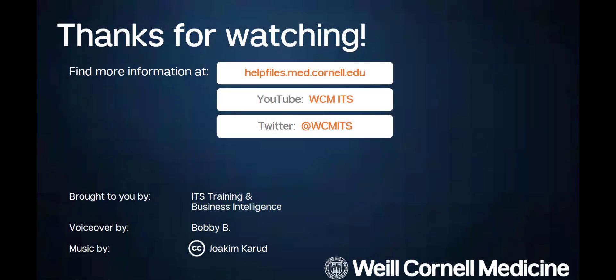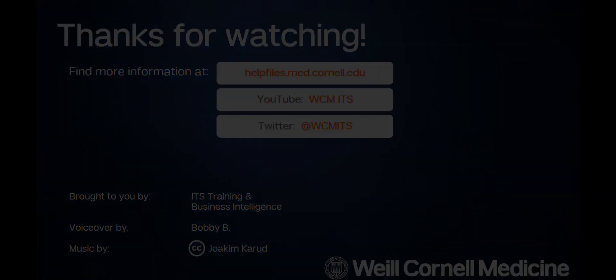Thank you for watching this episode of the BI Quick Tips series. You can find all BI Quick Tips videos on the Help Files website. Until next time!